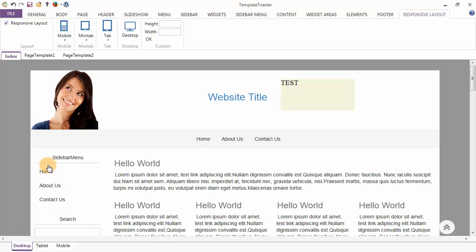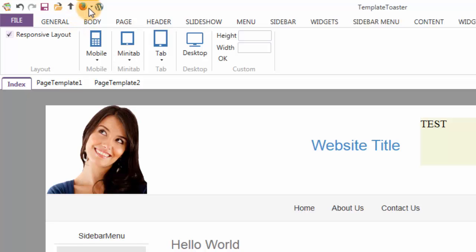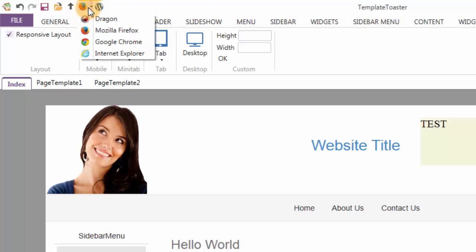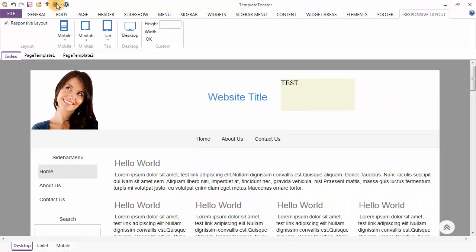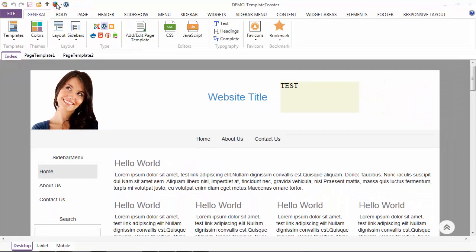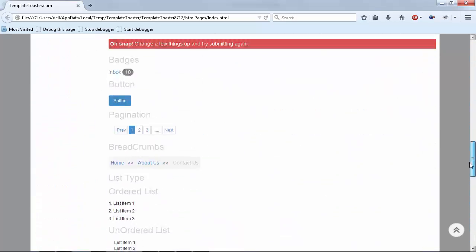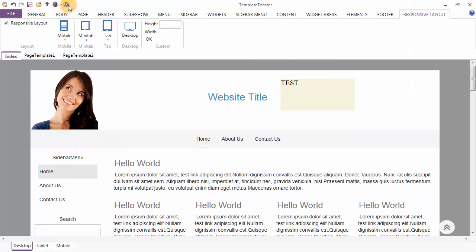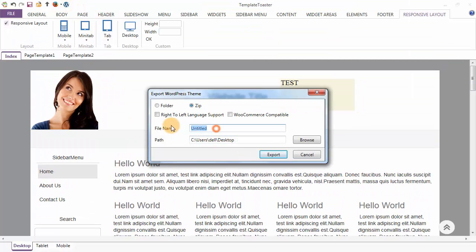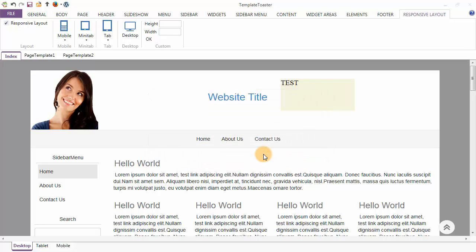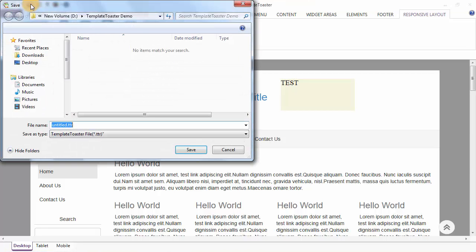Now we are going to discuss the three options: preview, export, and save. This is the list of browsers in which you can see your design — I will prefer to see my design in Mozilla Firefox. This is your live website in a web browser. Now you need to export your WordPress theme. Here I am exporting my theme with the name 'demo'. Last but not least, you need to save your design for future editing. This is the save button on the quick access toolbar, and I am saving my design with the name 'demo'.